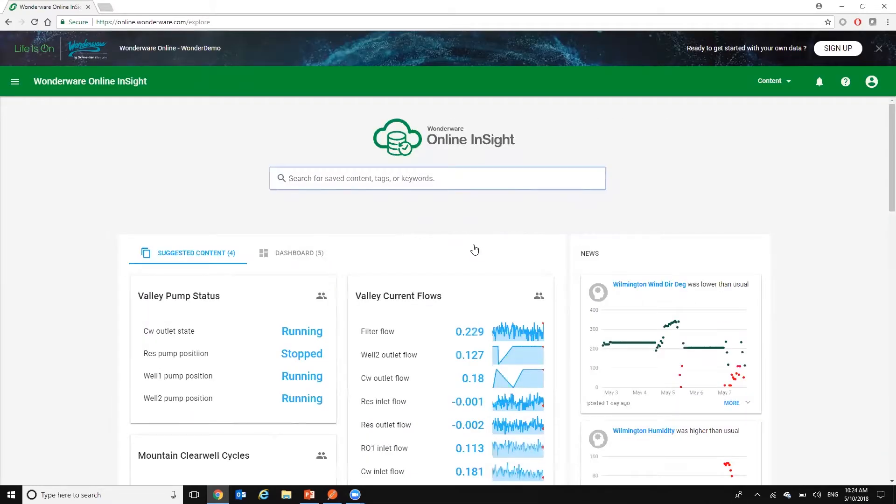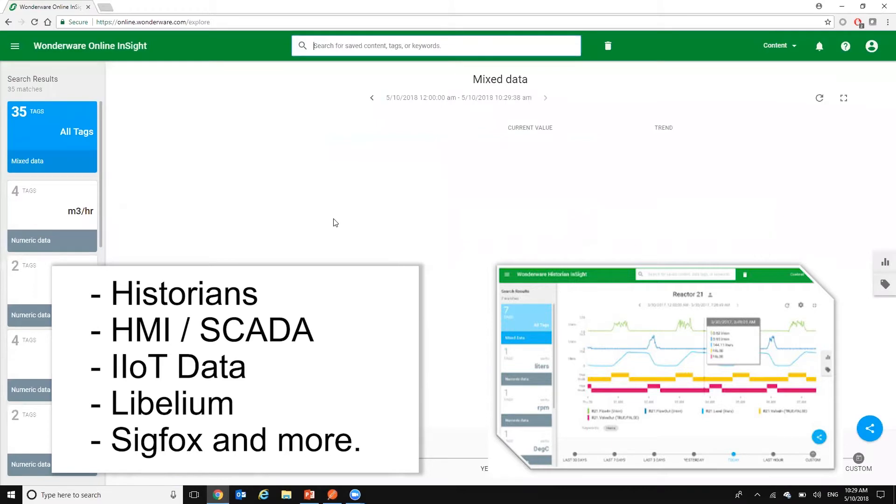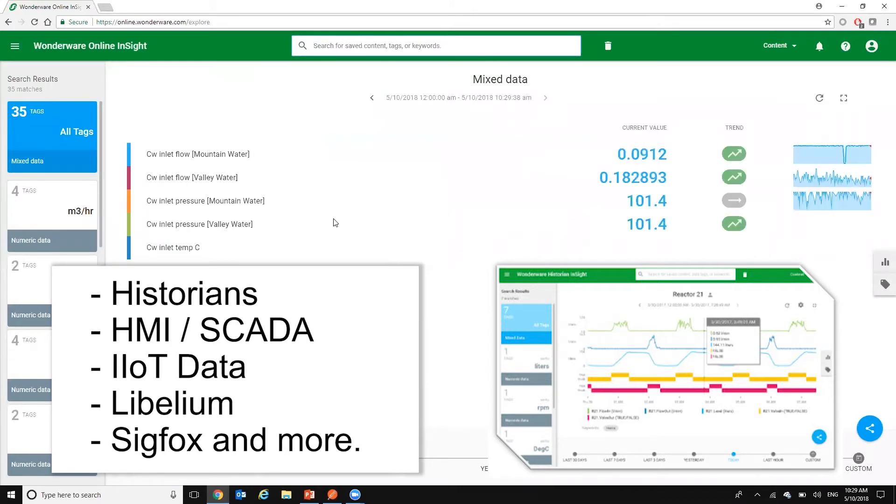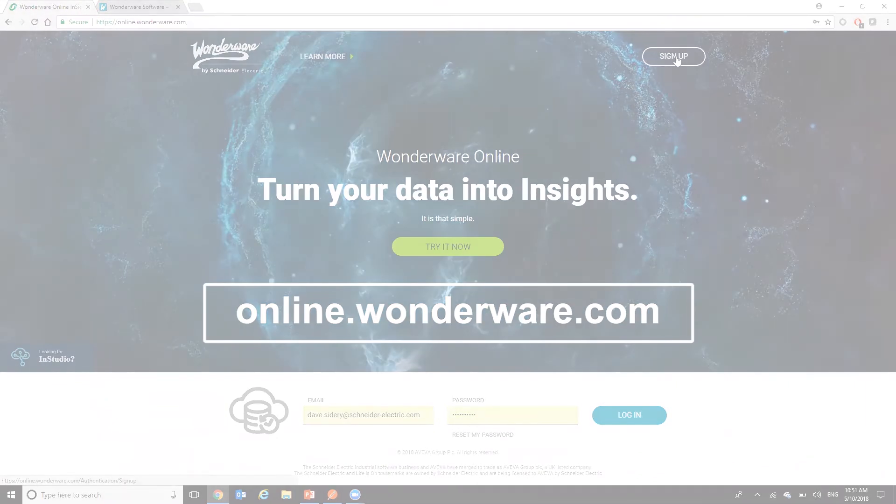Insight works with both Wonderware and non-Wonderware data sources, providing a truly simple and easy-to-use information tool. Try today at online.wonderware.com